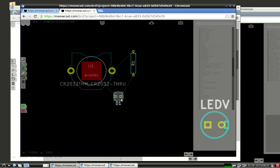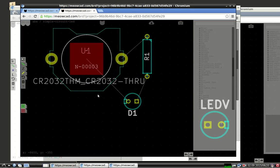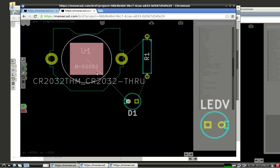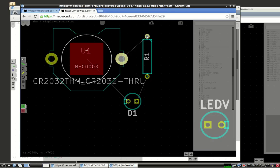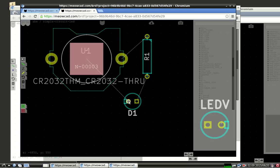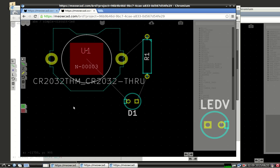You can see the rat's nest. That kind of gives you a little indication of where things go. So now this is the CR2032 holder. This is the ground. This is the VCC. And these are connected, these are connected, and these are connected. So now we just need to hook them up with traces.